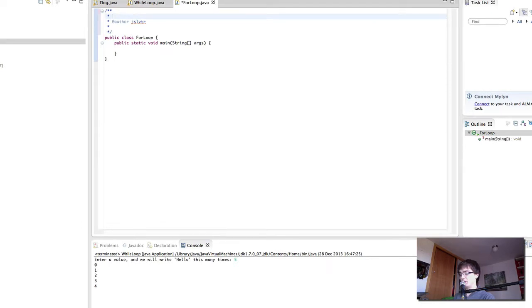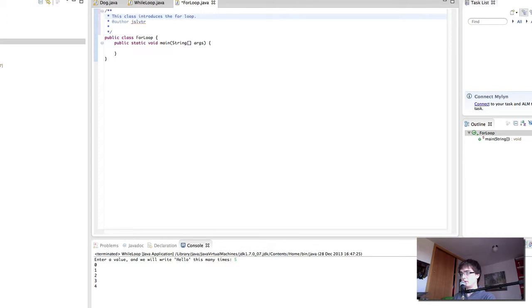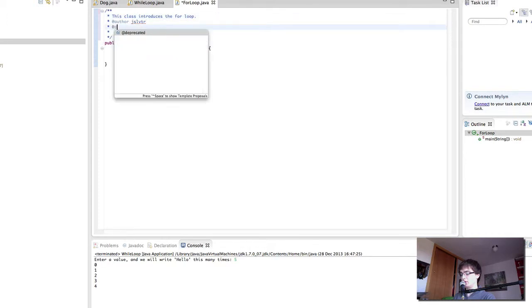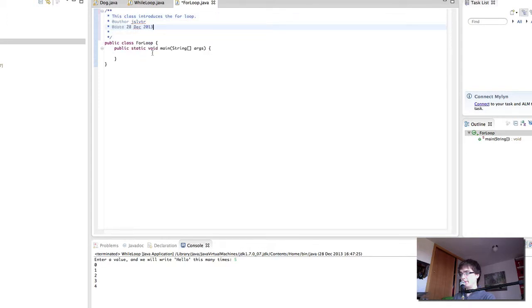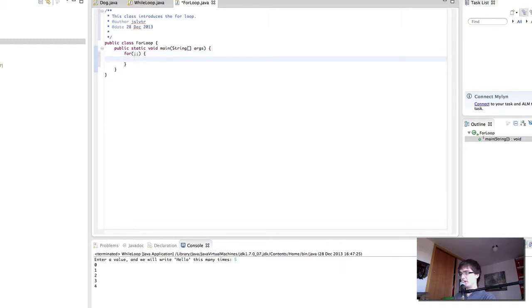So the first thing I'm going to do is write our class description, like so, and put the date.